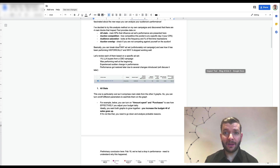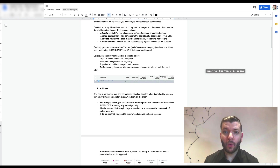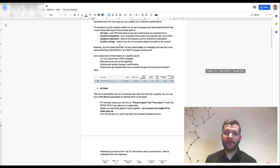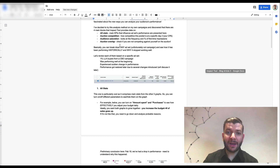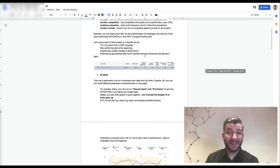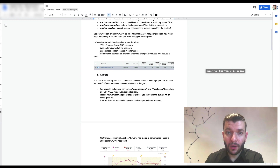Unfortunately you cannot break down at the campaign level, but you can see how it's been performing historically — why it stopped working, whether it was due to auction overlap, audience situation, or audience competition. Things you previously had to guess about, you can now know for sure.